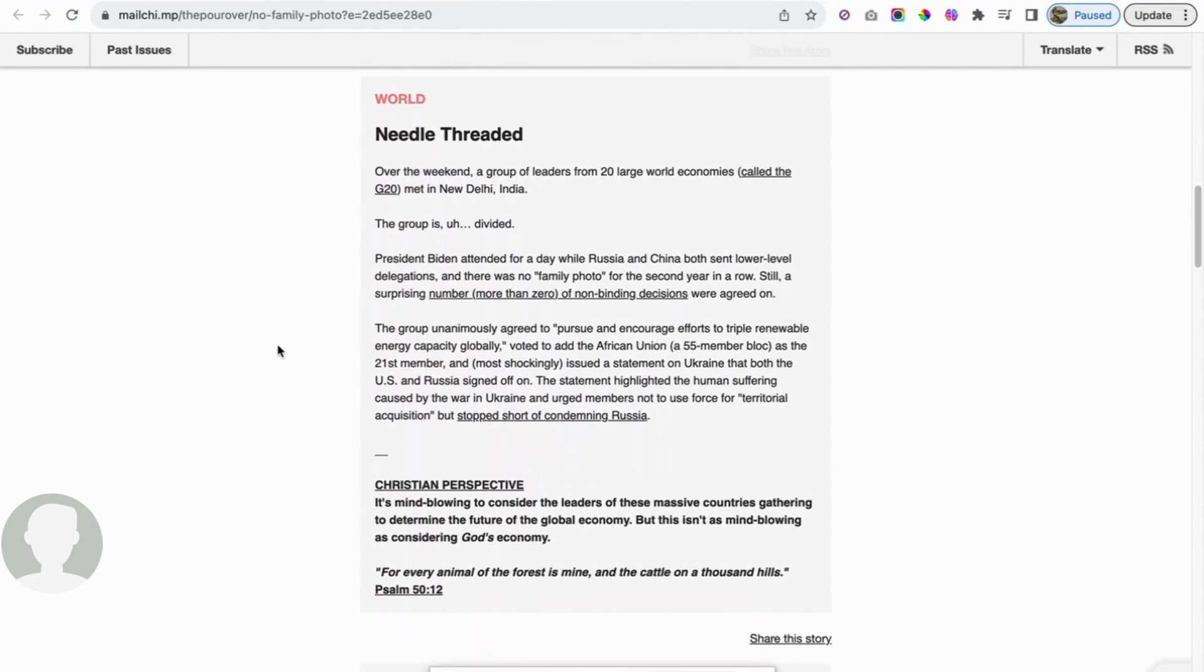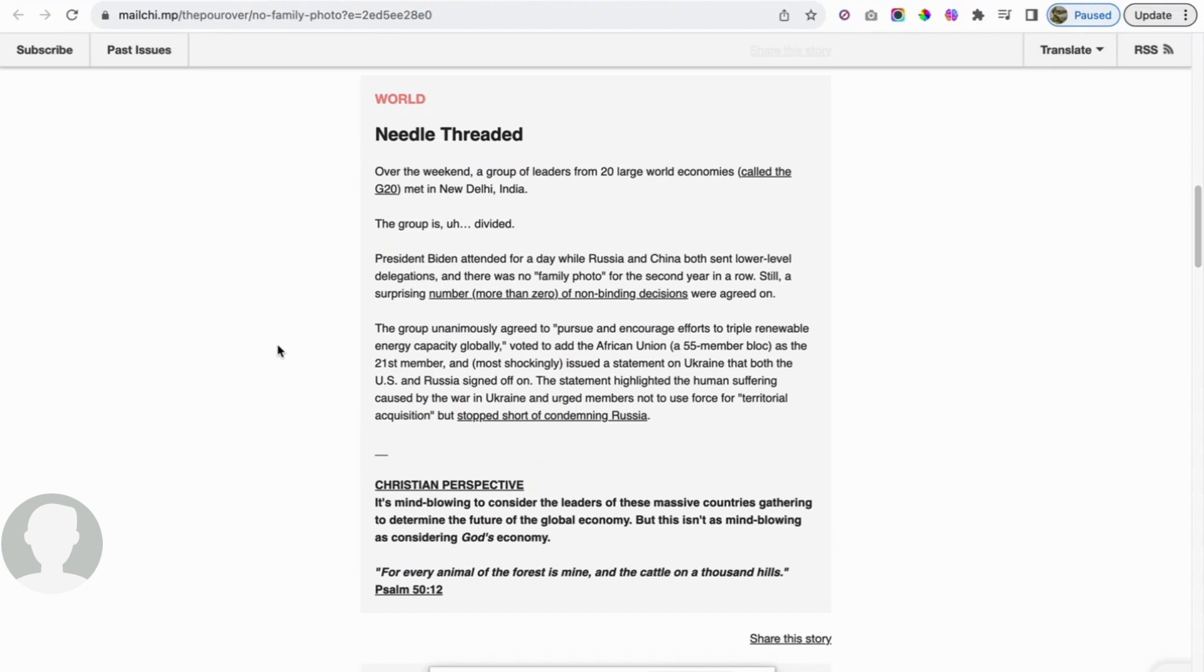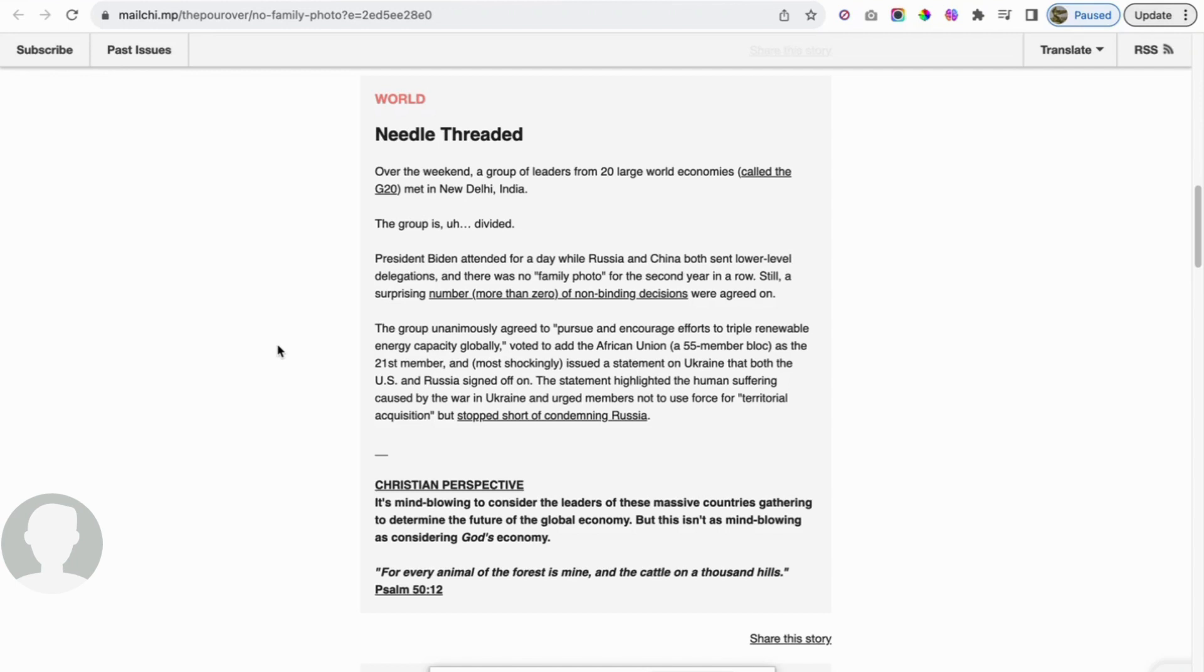Next up in world news: needle threaded. Over the weekend, a group of leaders from 20 large world economies called the G20 met in New Delhi, India. This group is well divided. President Biden attended for a day while Russia and China both sent lower level delegations, and there was no family photo for a second year in a row. Still, a surprising number, more than zero, of non-binding decisions were agreed on. The group unanimously agreed to pursue and encourage efforts to triple renewable energy capacity globally. They voted to add the African Union, a 55 member bloc, as the 21st member.